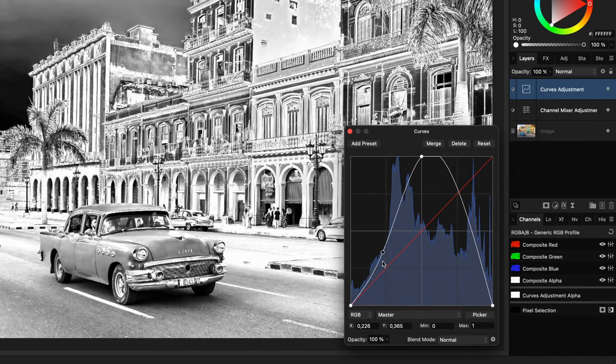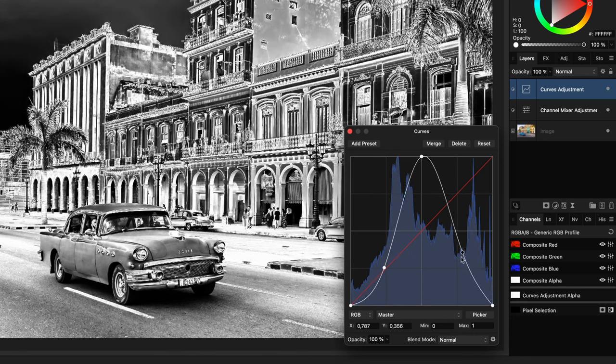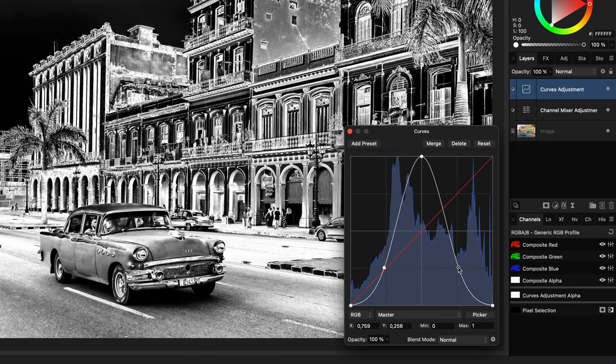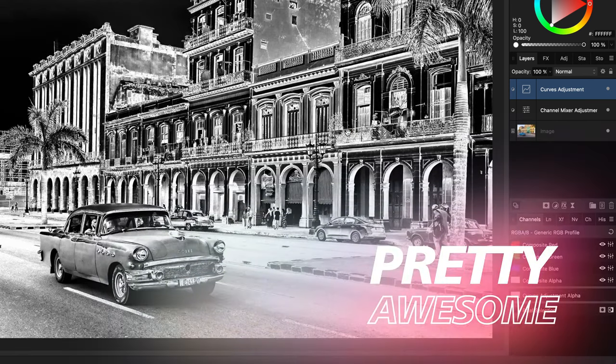Optionally, we can add two more points to the curve to make the effect more contrasty. Pretty awesome!